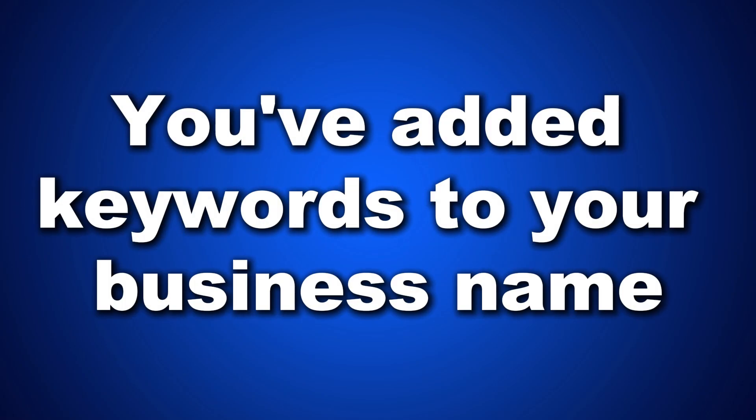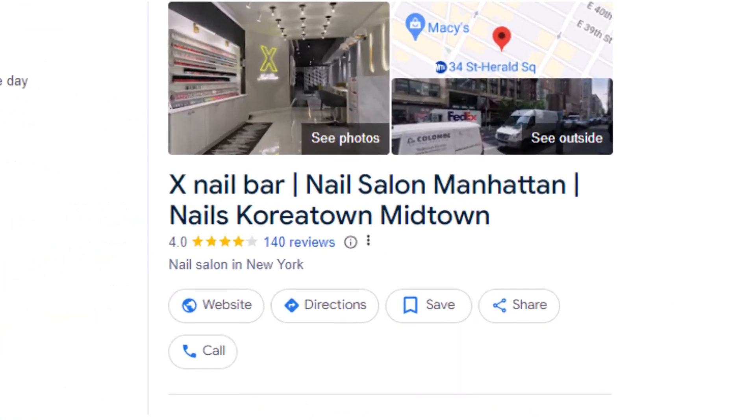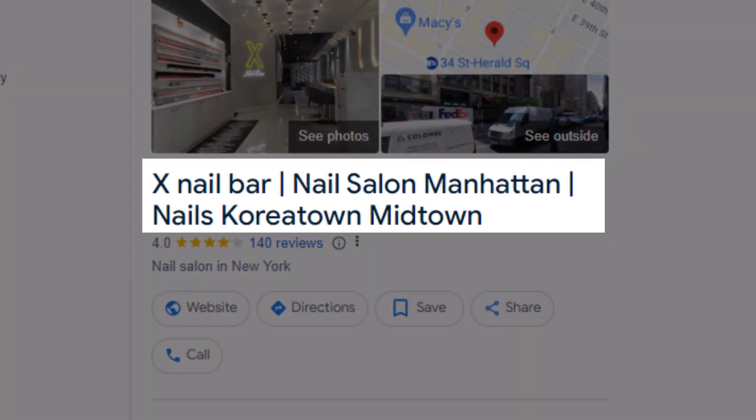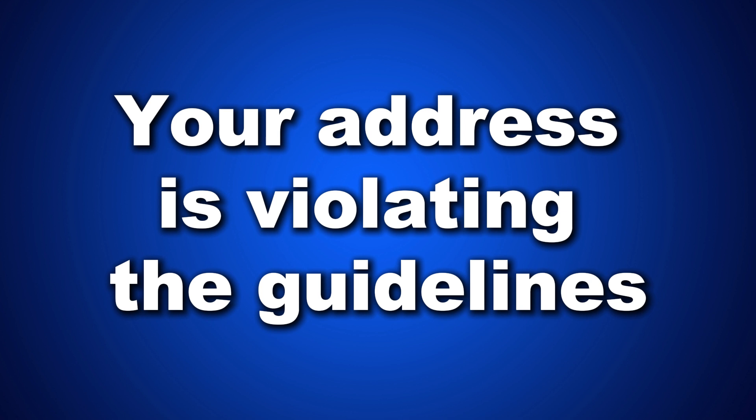Step one: fix your listing. The list I'm about to share will help you figure out why your listing might have been suspended — check each point and fix any problems you find. Number one: you've added keywords to your business name. If you've added extra keywords such as your city name or a keyword you're trying to rank for, remove them. You should use the business name exactly as specified on your business license.